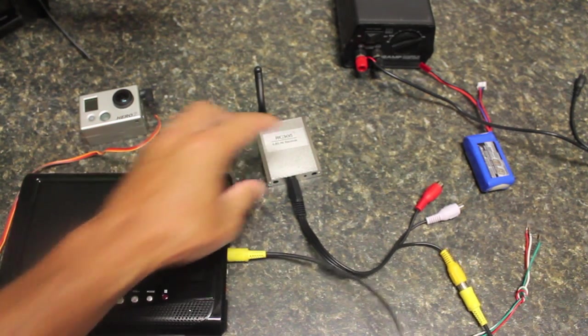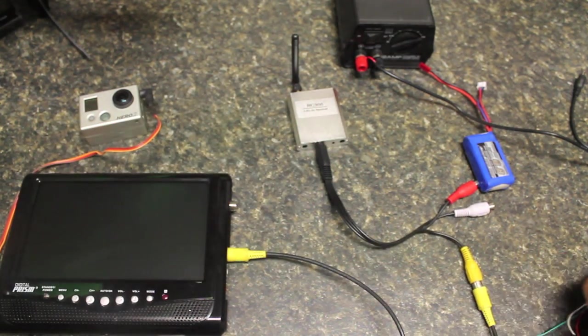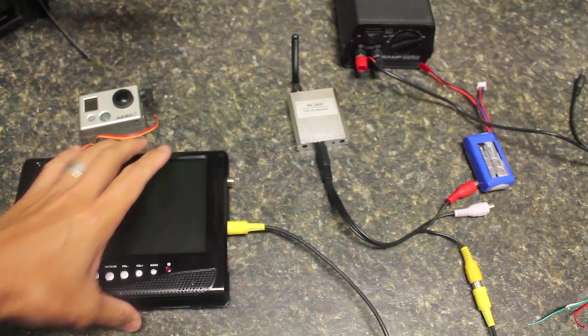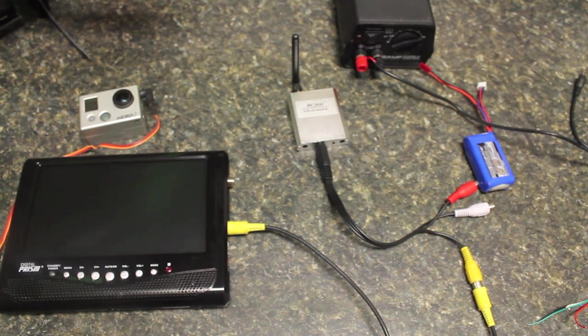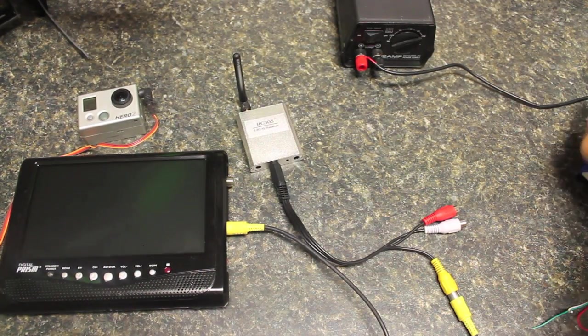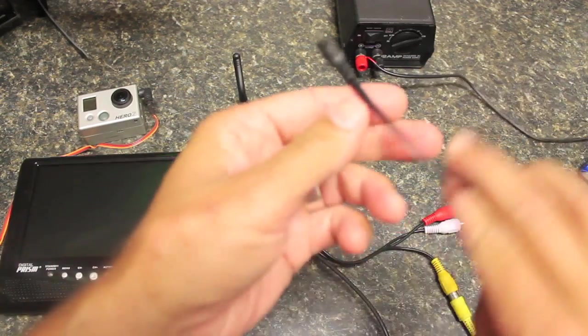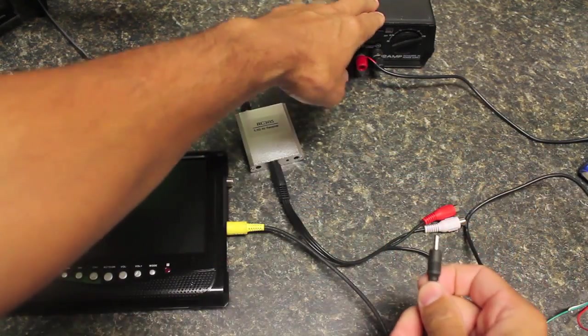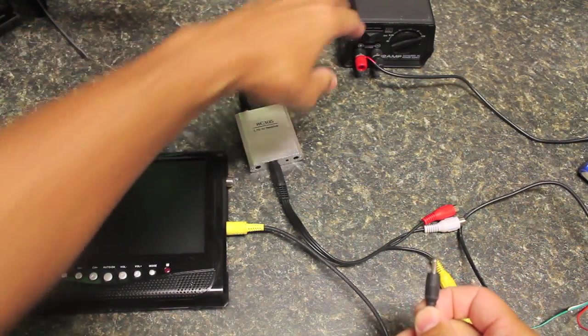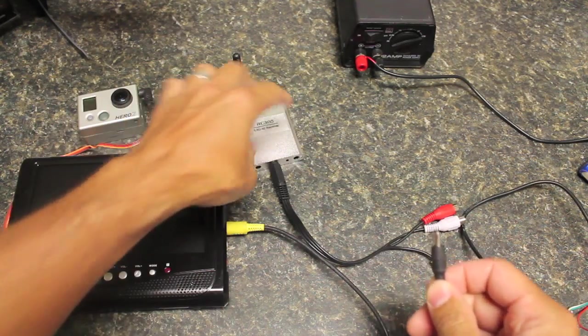Basically we have all of our connections made and now it's just a matter of powering the system and giving it a test.